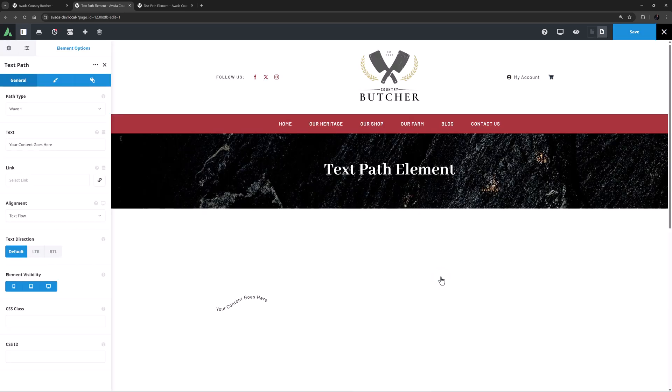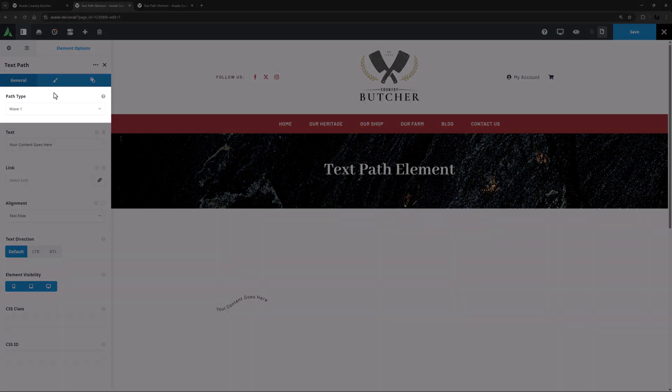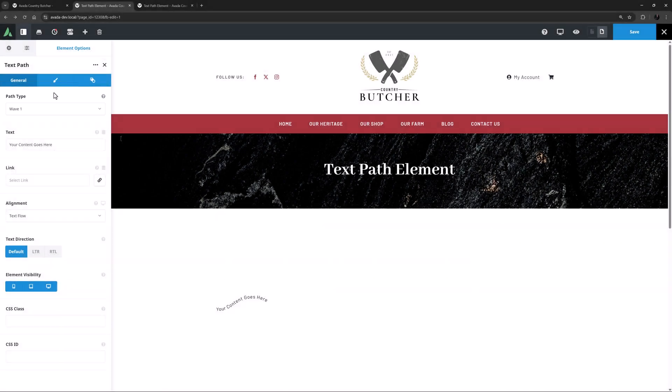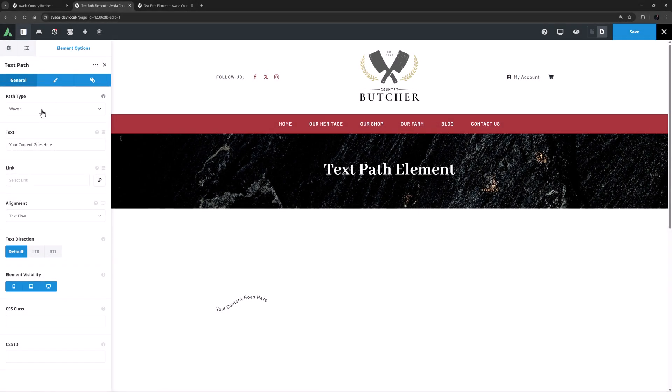So when I add the element, we can see it has three tabs, a General tab, a Design tab and an Extras tab. The first option on the General tab is the Path type. The element loads with the default path type, Wave 1, but there are 10 other options as well.